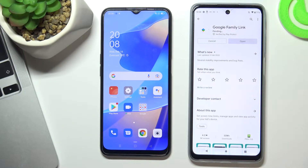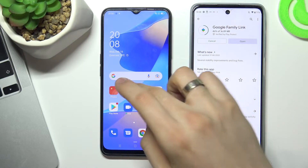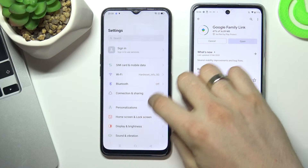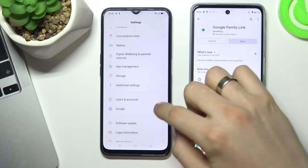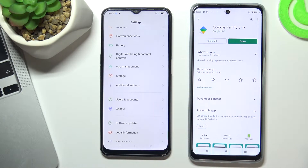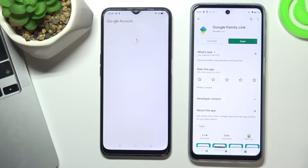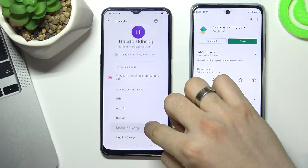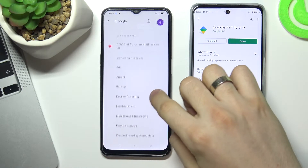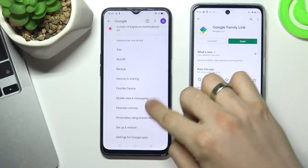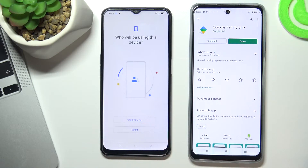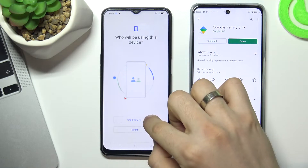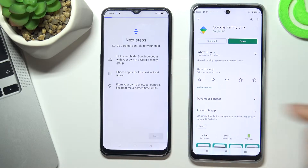Now on the child's device, scroll down in Settings and choose Google. Then scroll down and tap on Parental Controls. Choose Get Started, then select Child or Teen, and tap Next.